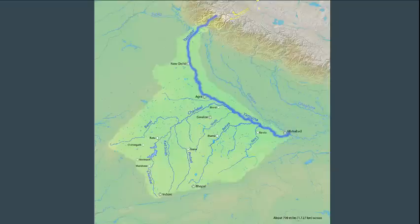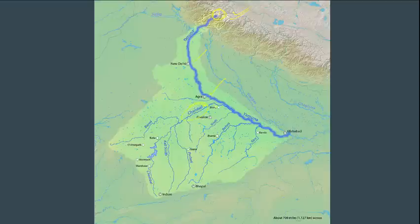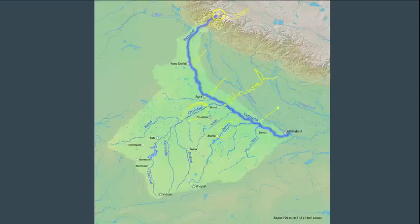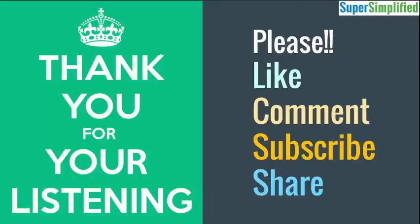Yamuna originates in Uttarakhand at the Yamunotri glacier, comes to Delhi, then you have Agra. Chambal meets Yamuna at Etawah, then it moves forward and meets Betwa at Hamirpur, and finally meets Ganga at Allahabad. That's all, thanks for listening.